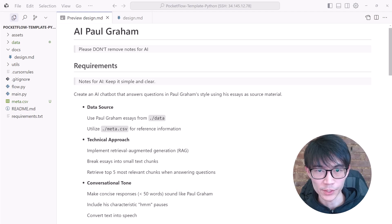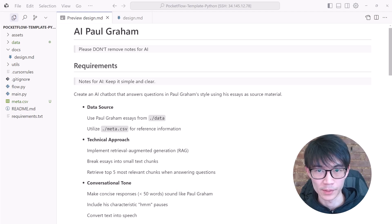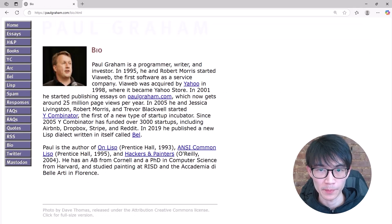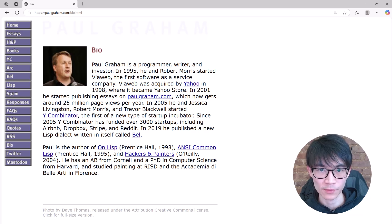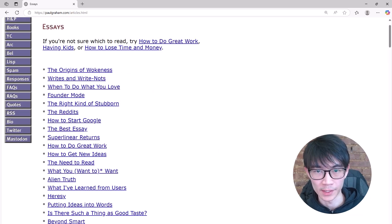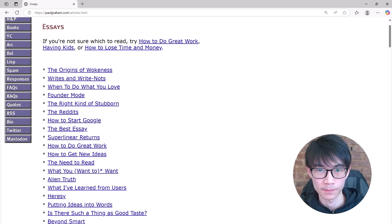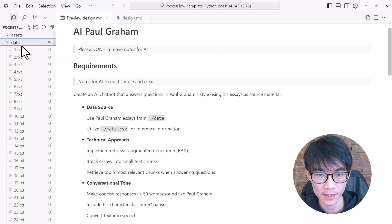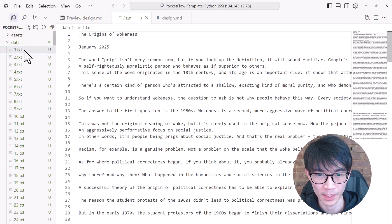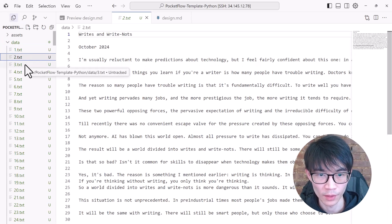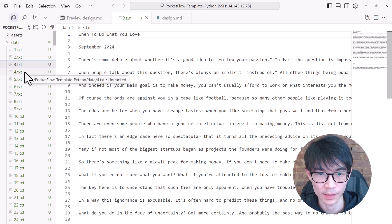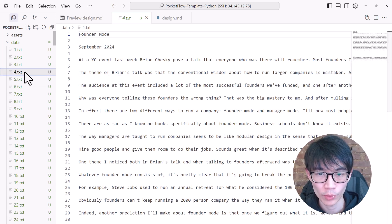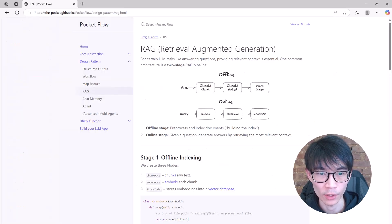The first step is to understand your project requirements. We are building an AI program. If you're not familiar, Paul Graham is a successful entrepreneur. He founded Y Combinator and is famous for his essays. I've already downloaded all his essays into our data folder. The core idea is to use those essays as a knowledge base for our AI program.